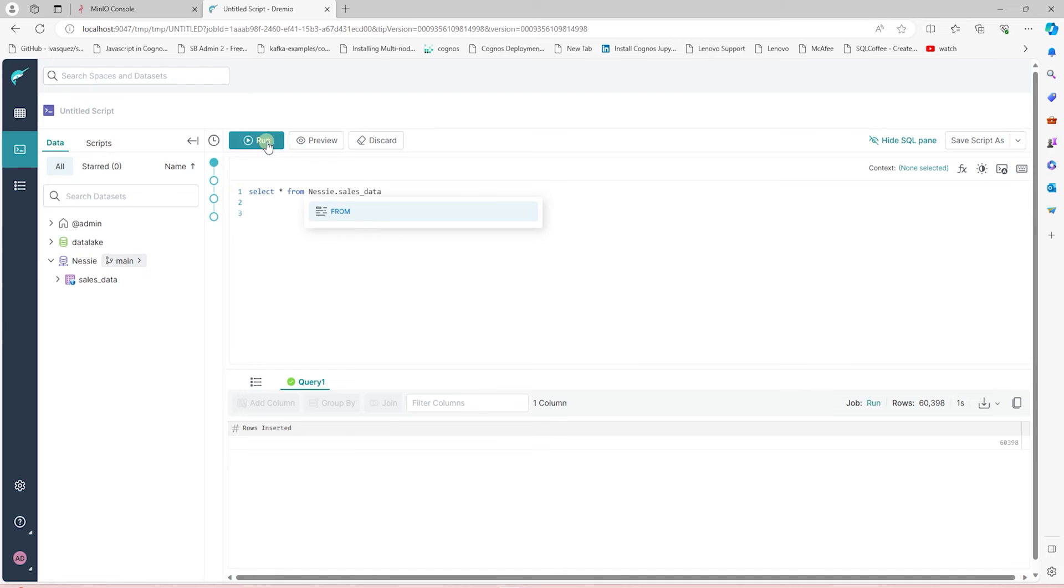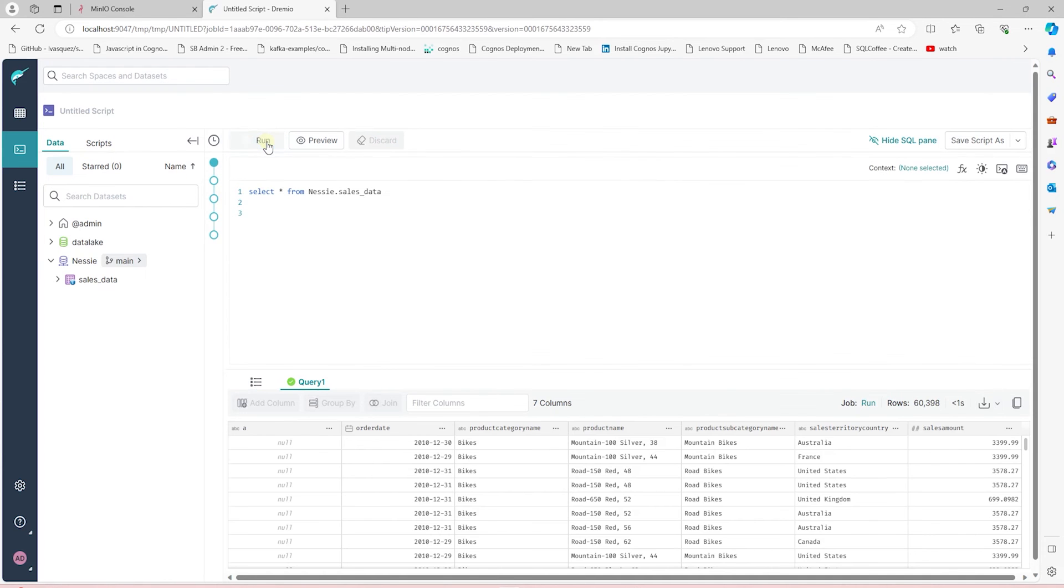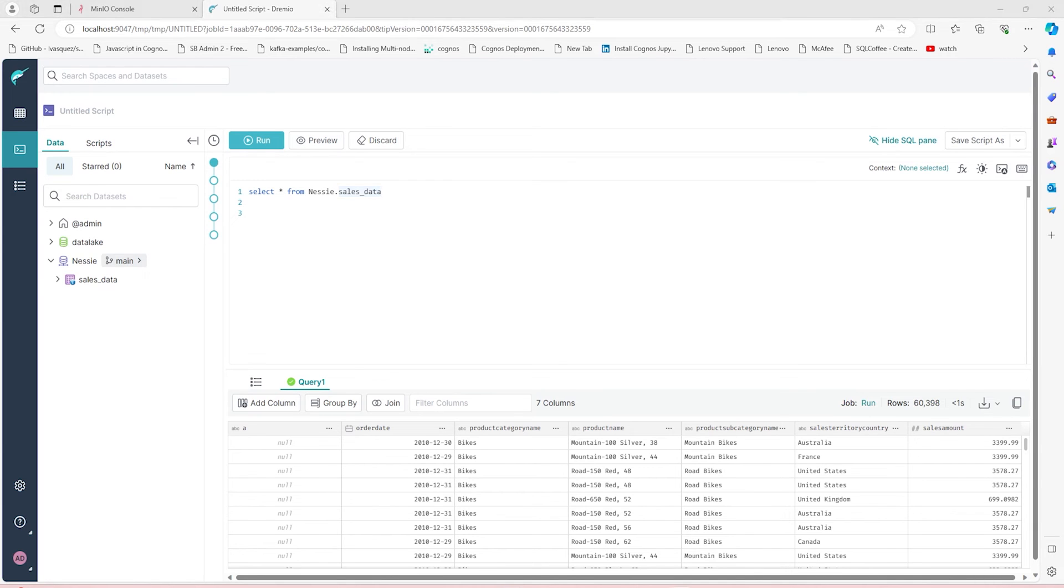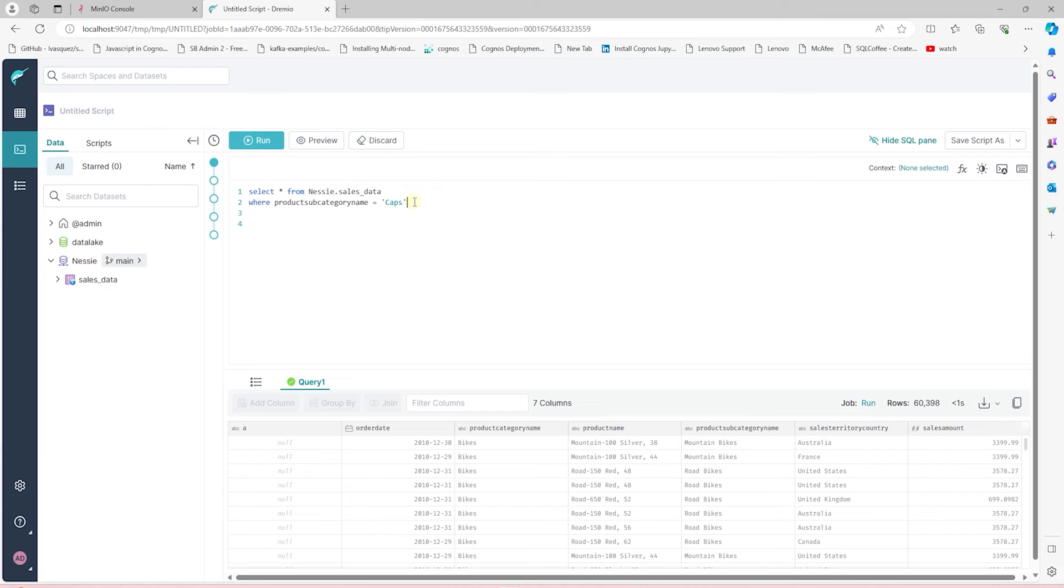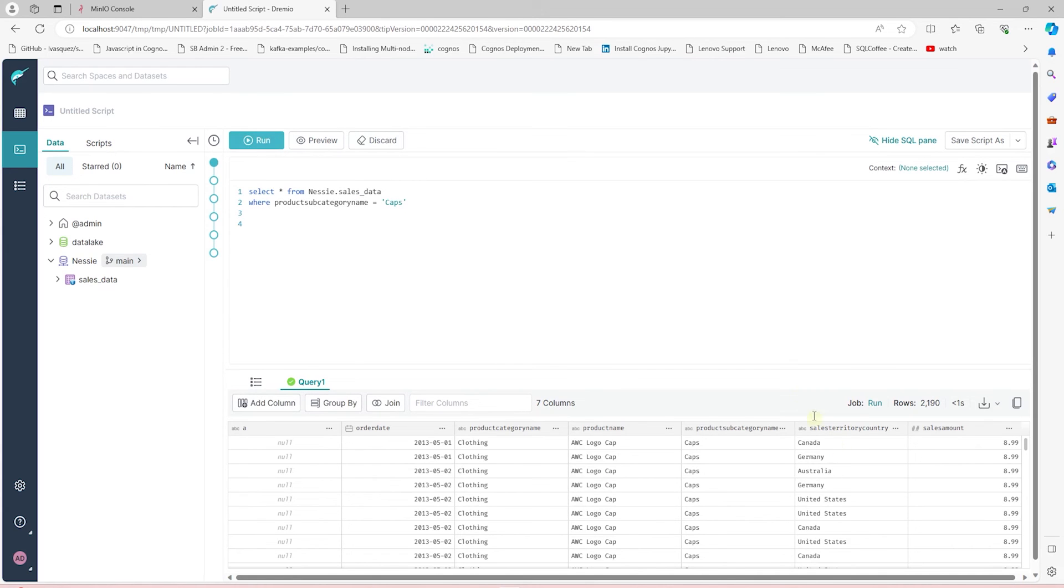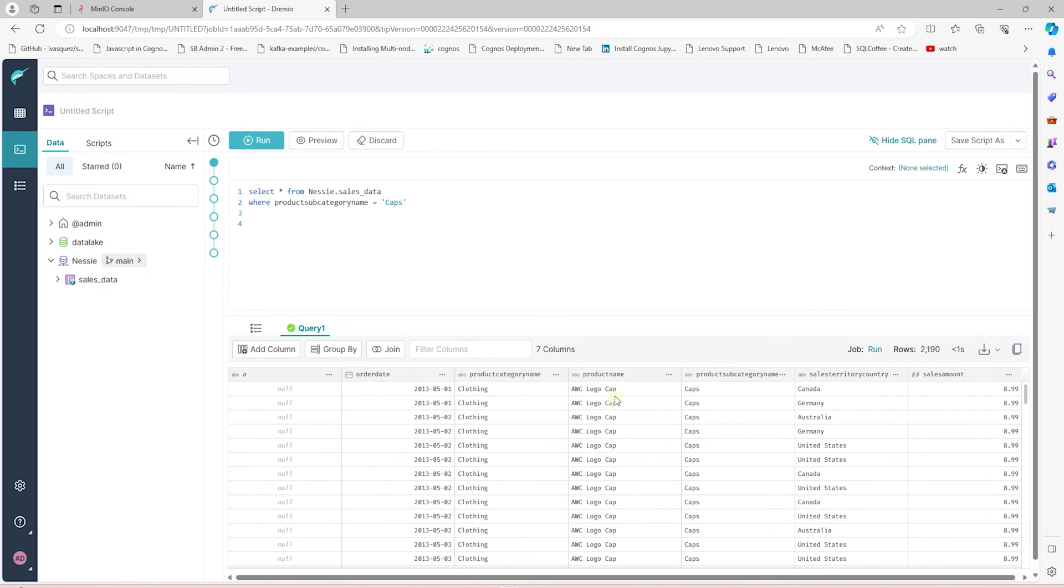Upon querying the table, we see the data in this table now, and our date column is picked up as date. Since this catalog allows us to execute DML operations, we can perform update and delete operations on this table. Let's go ahead and look at a few examples. Let's put a where clause on this select, where product subcategory name equals caps. If we run this, this only displays data for caps.